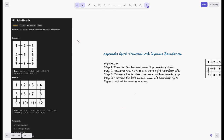I'll explain this in a way you'll never forget. We maintain four boundaries and shrink them so we don't iterate the same cell again. First, we traverse the top row and move the top boundary down. Second, we traverse the right column and move the right boundary left so we don't traverse it again. Next, we traverse the bottom row and move the bottom boundary up. Finally, we traverse the left column and move the left boundary right. We repeat until all boundaries overlap.